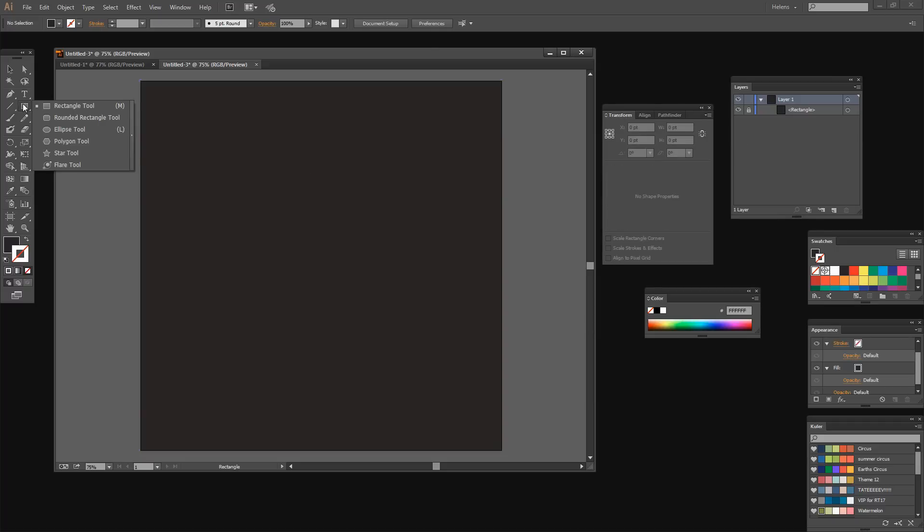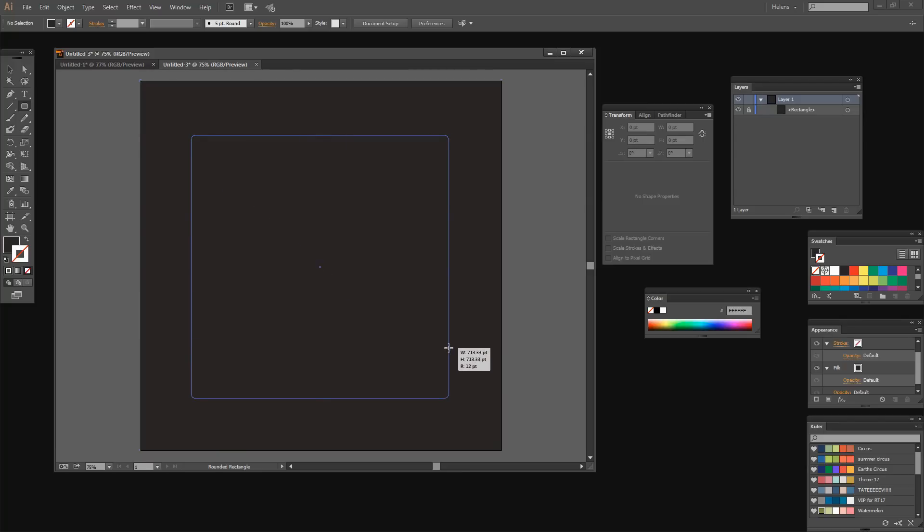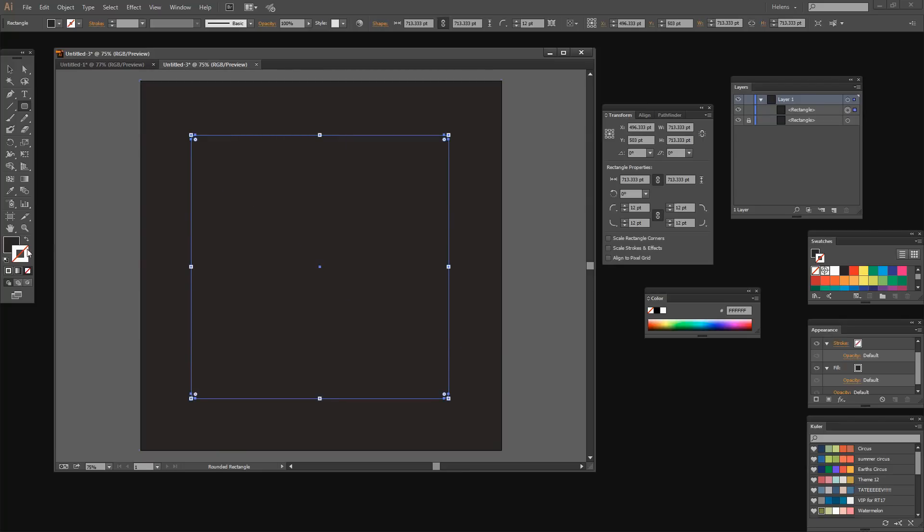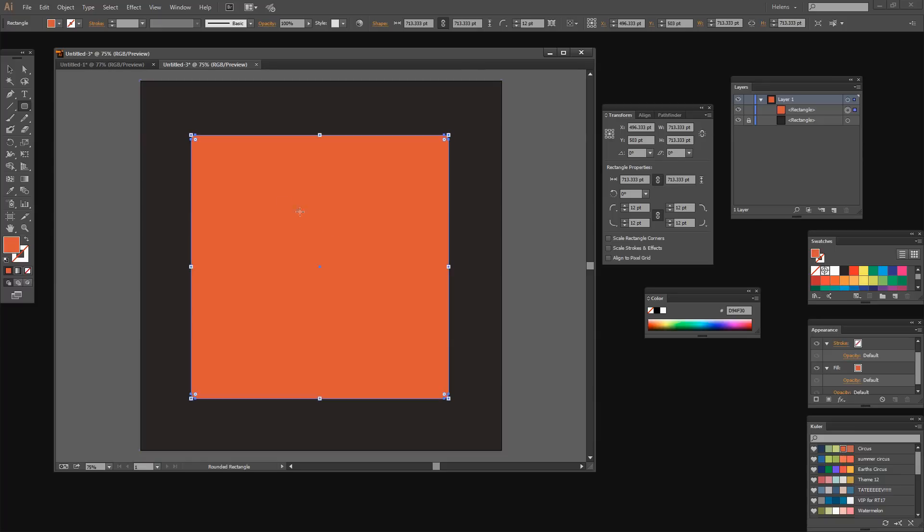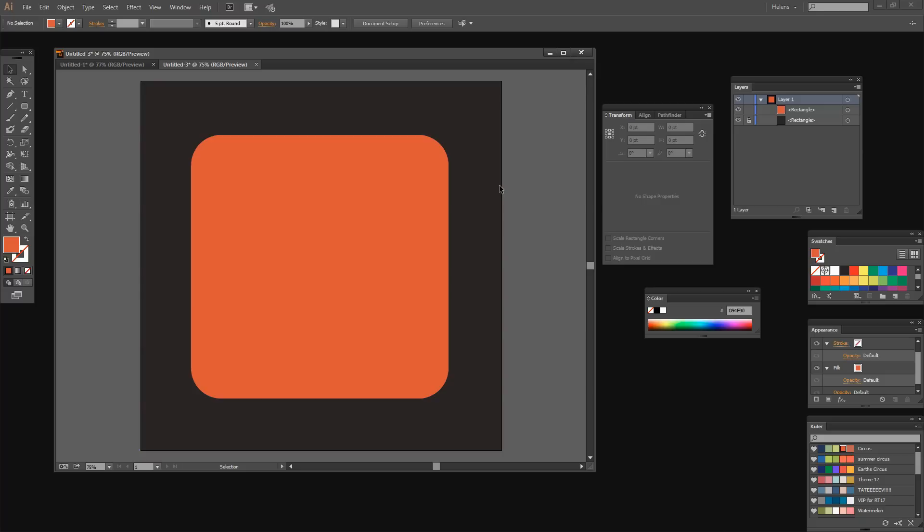Now we're going to use the rounded rectangle because I want a rounded square, so I'm going to hold the Shift key as I drag out my rounded rectangle. Again, I want no stroke, but this time I want this sort of bright orange fill. And I want my corners to be more rounded, so I'm using Illustrator CC 2014, so I'm just dragging in on the rounded corner icon here to make my corners more round.